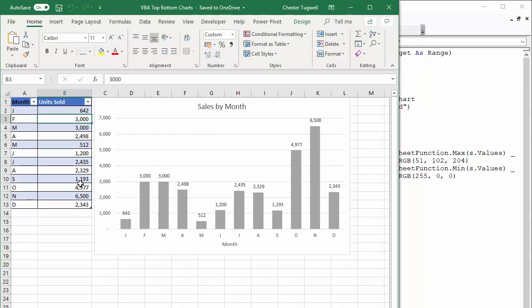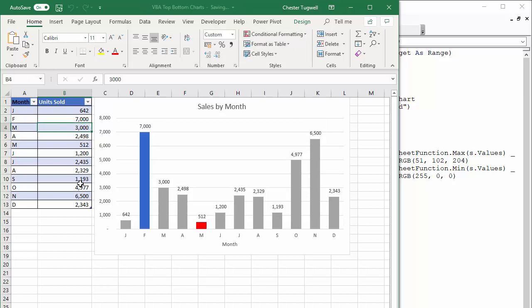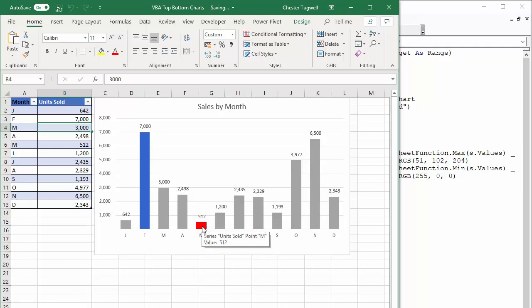So I'm going to go up here. Let's say we change February's figure to the highest figure. So if I change that to 7,000, that automatically gets the blue color and you can see that May was the lowest value. So it automatically got the red color.